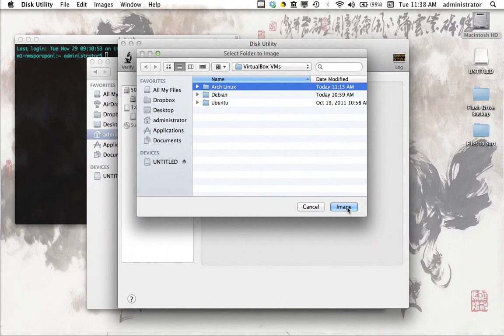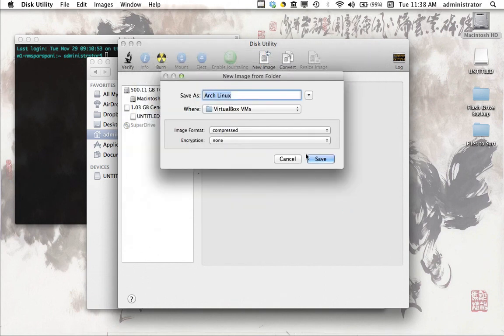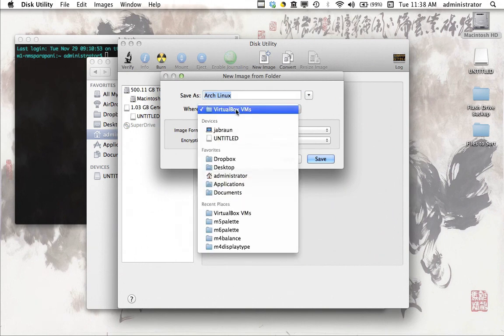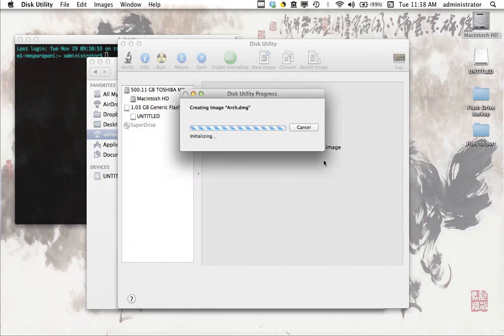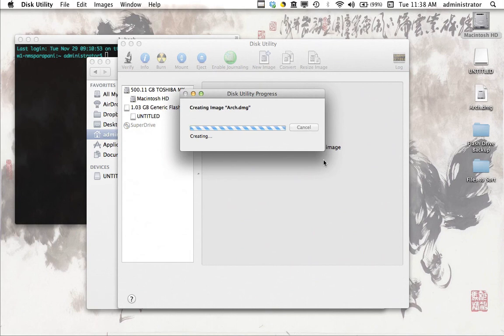I'm going to select this Arch Linux folder and start by making a disk image out of it. And what we're going to do next is we're going to span that disk image. So I've selected this folder, and I'm just going to click Image now. And then it's going to ask me where I want to save it to. I'll put it on the desktop, and I'll abbreviate it, so we're just going to call it Arch. Hit Save.